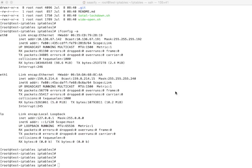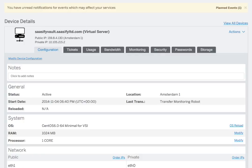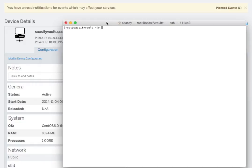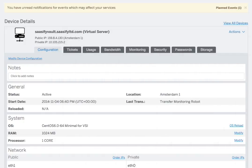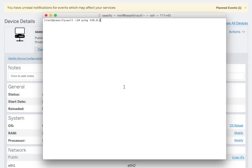The other thing that we want to do, while we're in here, is I'm going to bring back the web portal. I want to get access to SoftLayer Vault, which I've just done — I've logged on in this window here. I just SSH'd into this machine. And can I ping 159.8.214.6?